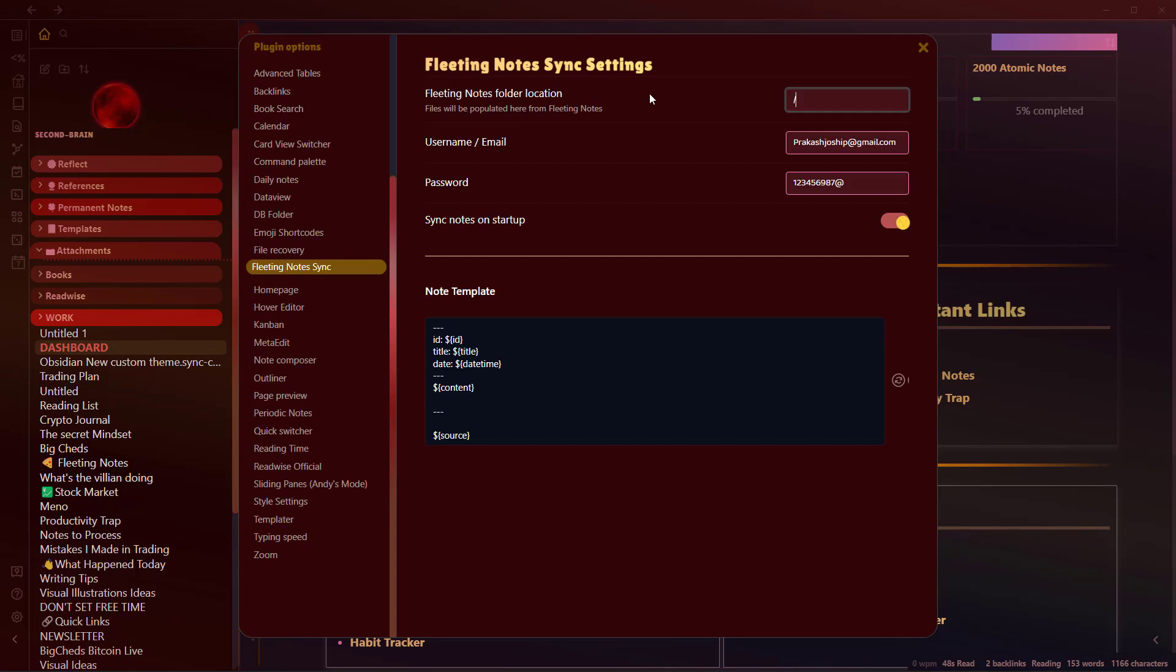Let's say we enter the location as vault. So it will be placed outside this vault. No folders will be used. If you want to use a folder, you can create a folder here.